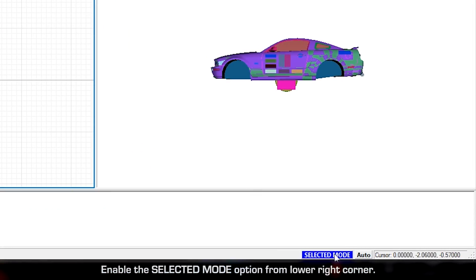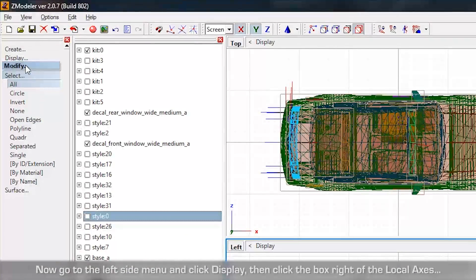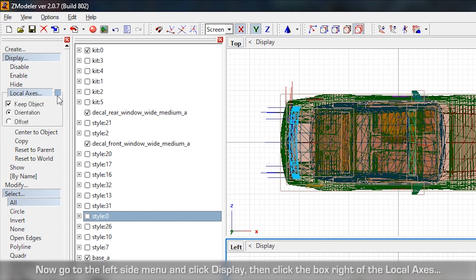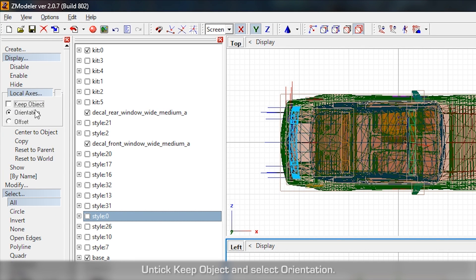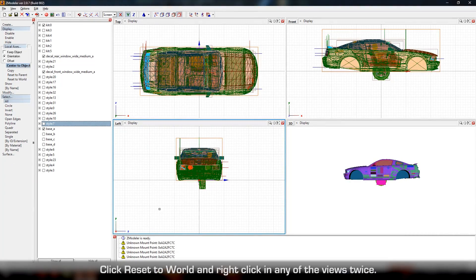Enable the Selected Mode option from lower right corner. Now go to the left side menu and click Display, then click the box right of the local axis. Un-tick Keep Object and select Orientation. Click Reset to World and right-click in any of the views twice.